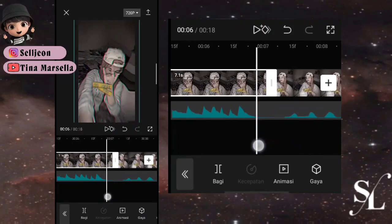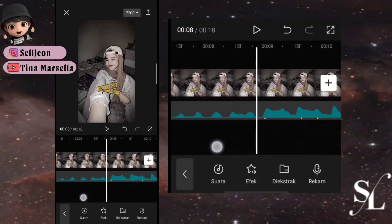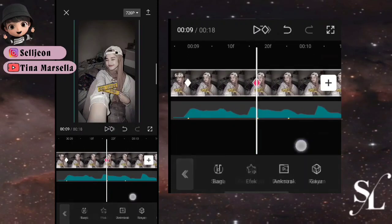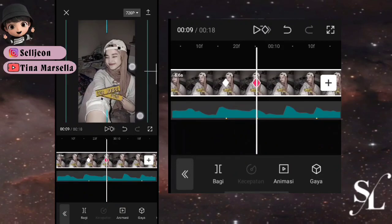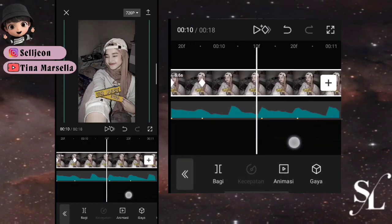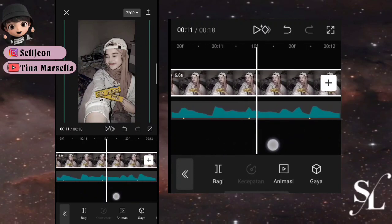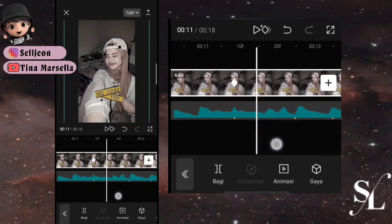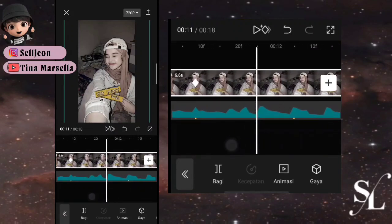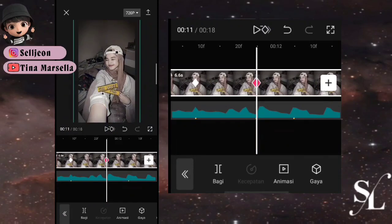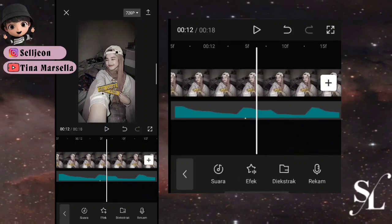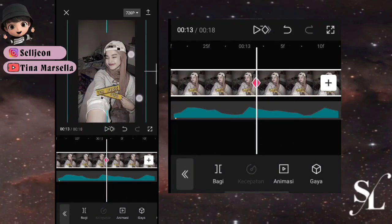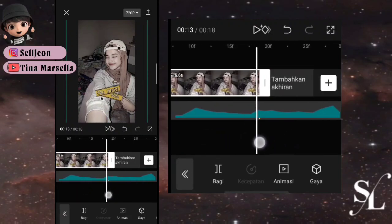Tambahkan keyframe di awalan, keyframe tetap saja. Tambahkan keyframe tetap di titik bit ke-2, tambahkan keyframe di titik bit ke-3, zoom fotonya seperti ini. Langsung ke titik 5, 6, dan 7. Di titik 6 tambahkan keyframe tetap, di titik 7 perkecil. Kemudian ke titik 10, tambahkan keyframe, perbesar lagi fotonya. Di titik 11 tambahkan keyframe.